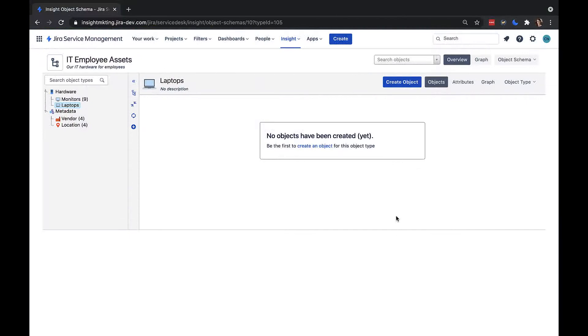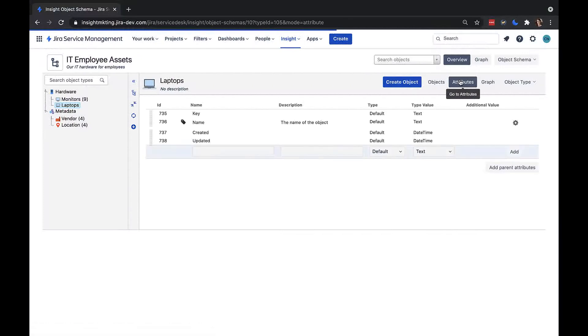To expand this, we can set more attributes for the laptop object type. I'll click attributes here, and we can see four attributes are already in place. Key, name, created and updated are the only mandatory assets.